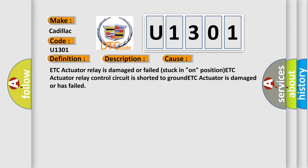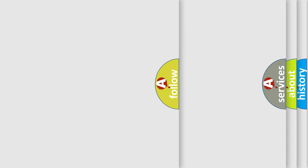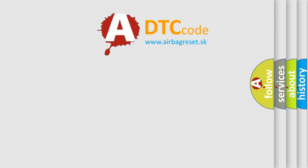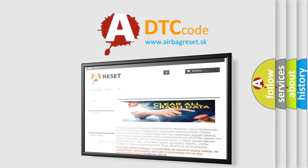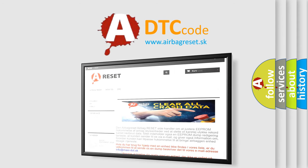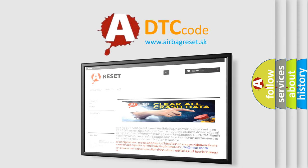The airbag reset website aims to provide information in 52 languages. Thank you for your attention and stay tuned for the next video.